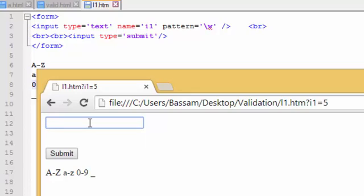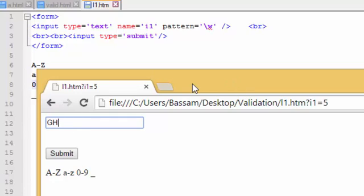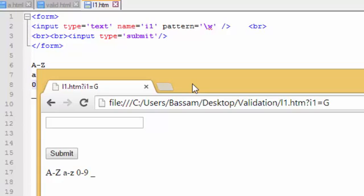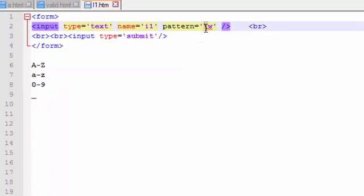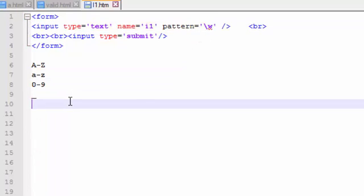Also, if I enter a sequence of characters, each one individually is accepted, but together they are not accepted because we are still dealing with only one character. I will discuss how to use more than one character or write a sequence of numbers and characters later. Until now we use only one character.